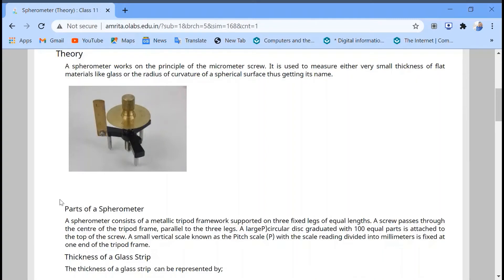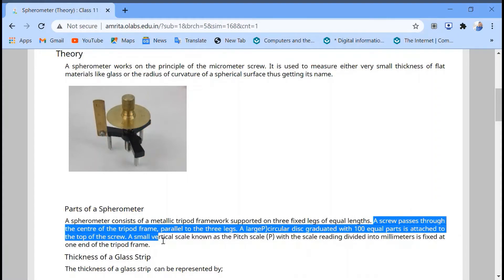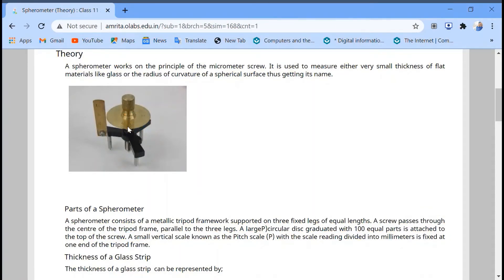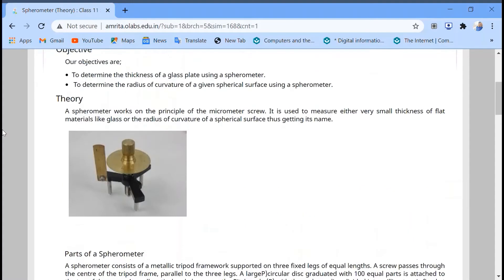You can see this image — a spherometer has three legs (one, two, and three) of equal length. A spherometer consists of a metallic framework supported on three legs of equal length. A screw passes through the center of the tripod frame, parallel to the three legs. A large circular disc graduated with 100 equal parts is attached to the top of the screw. A small vertical scale known as a pitch scale, with readings divided into millimeters, is fixed at one end of the tripod frame.